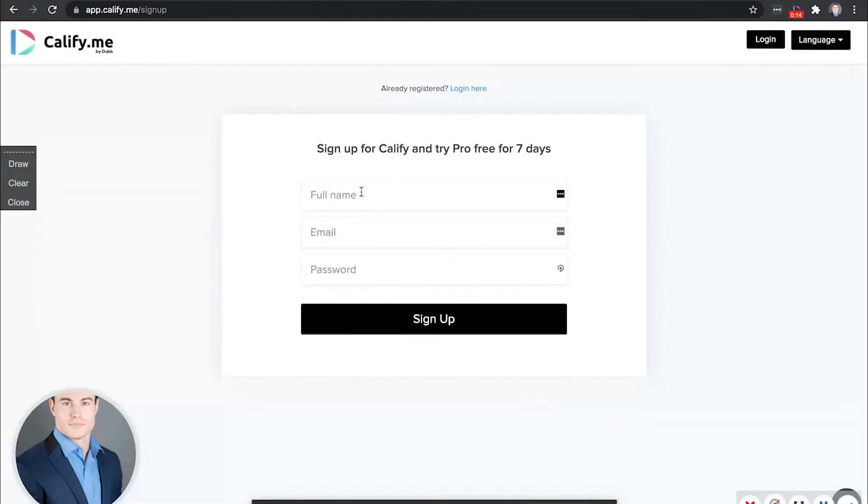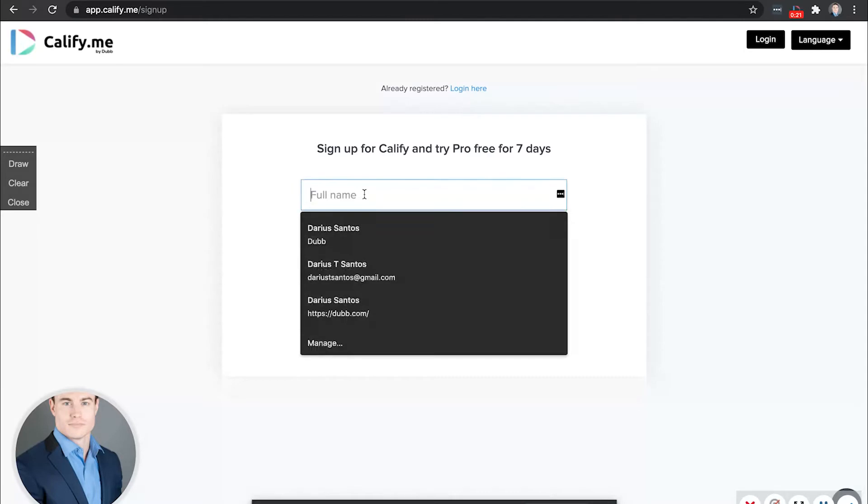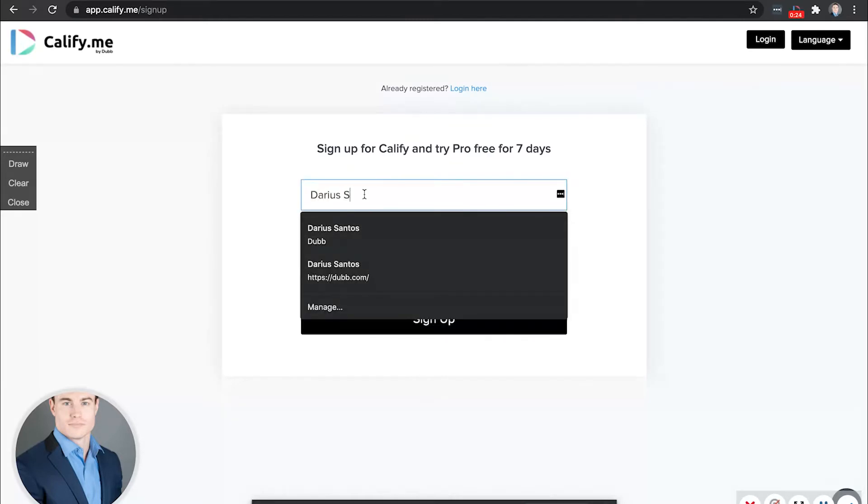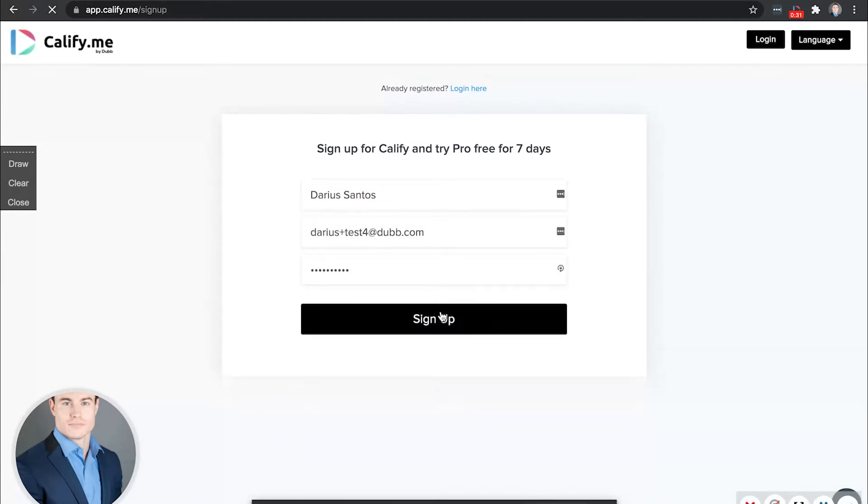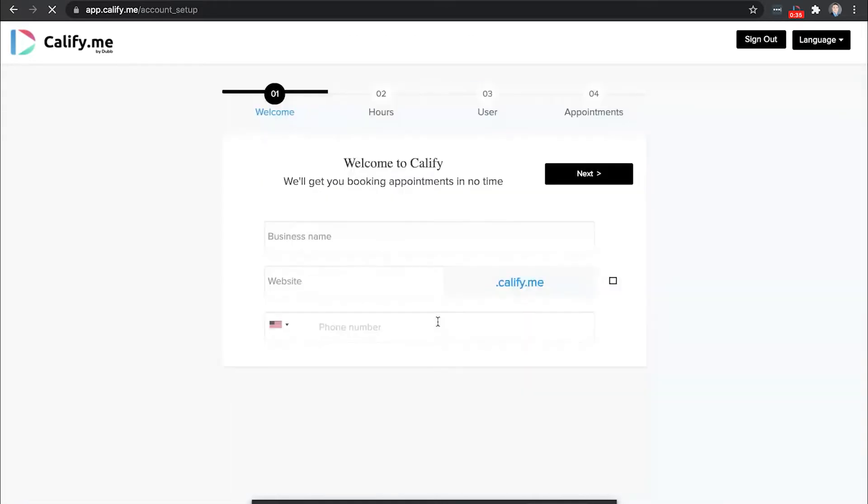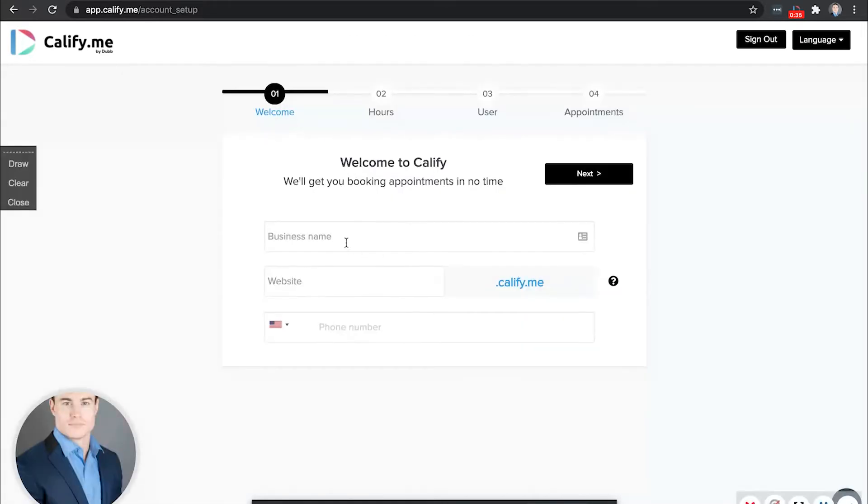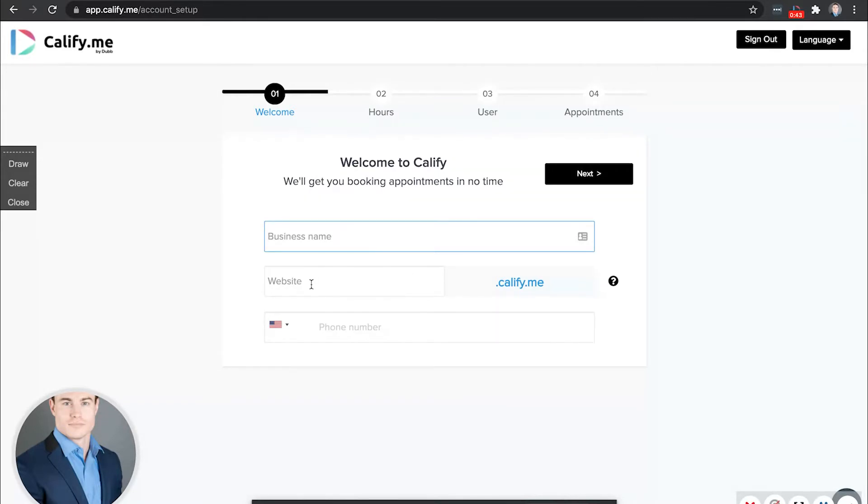You're going to start by signing up to Calify here at app.calify.me. You're going to enter the same exact credentials that you did for Dubb. So the same email that you did, you don't have to use the same password, but you do have to use the same email. Once you've done that, you'll next want to enter your company name that is also the same as your information on Dubb. This is including your business name and your subdomain on Dubb. Those will need to be the same here.